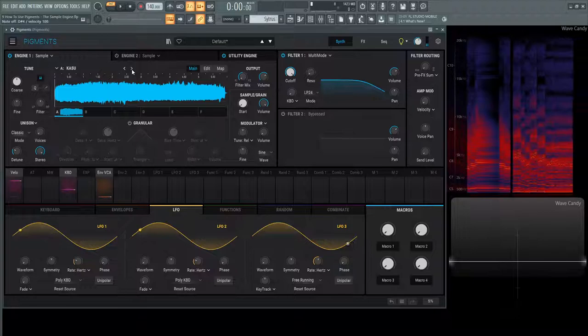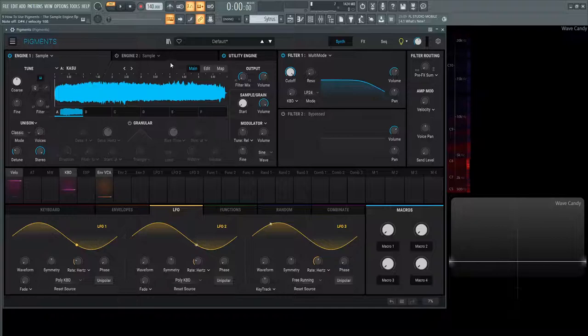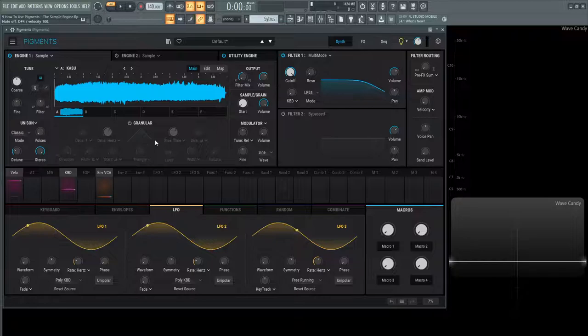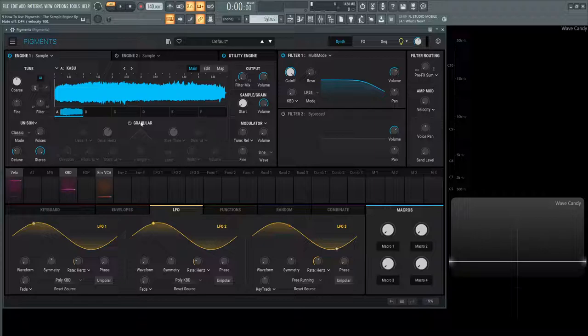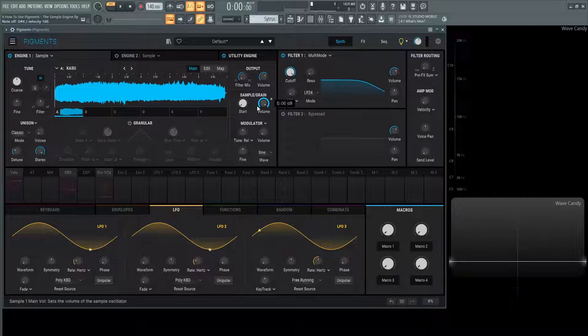Now the sample engine has a lot of the similar stuff that the other engines have, like tune, unison, and output which we've covered. Sample grain is specific for this engine. The modulator is what we talked about before in the last few videos. Really, the meat and potatoes of the sample engine are in your main, your edit, and your map. Here in your main you're seeing an overview.